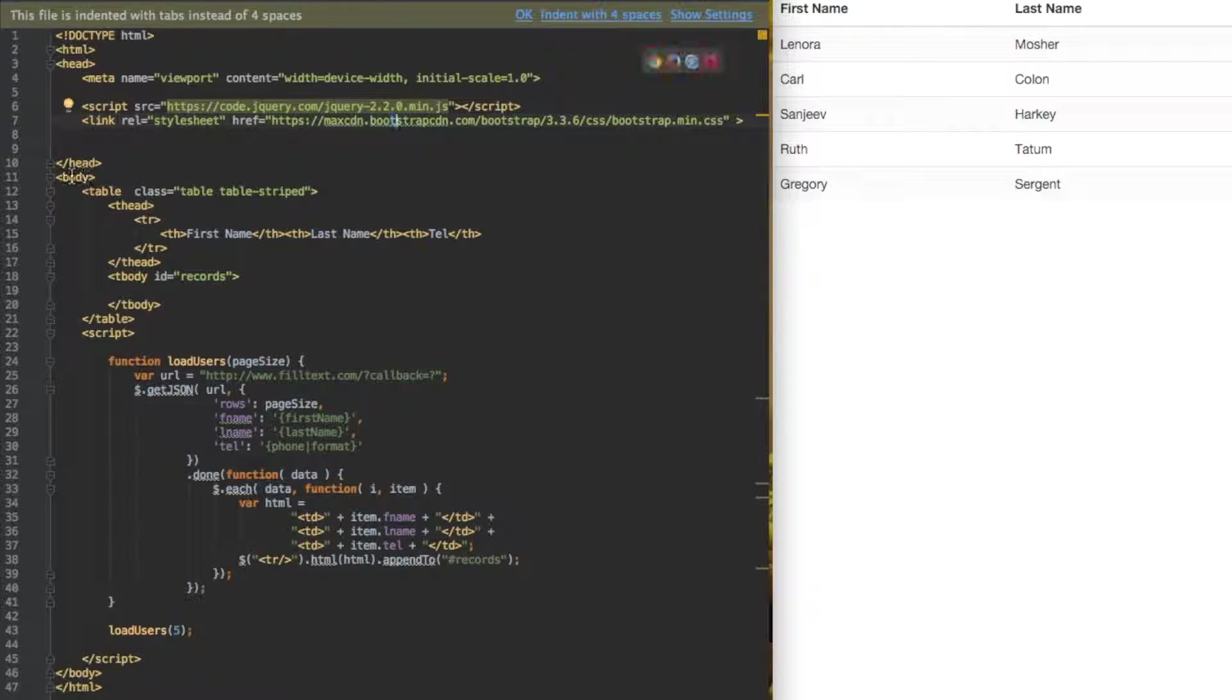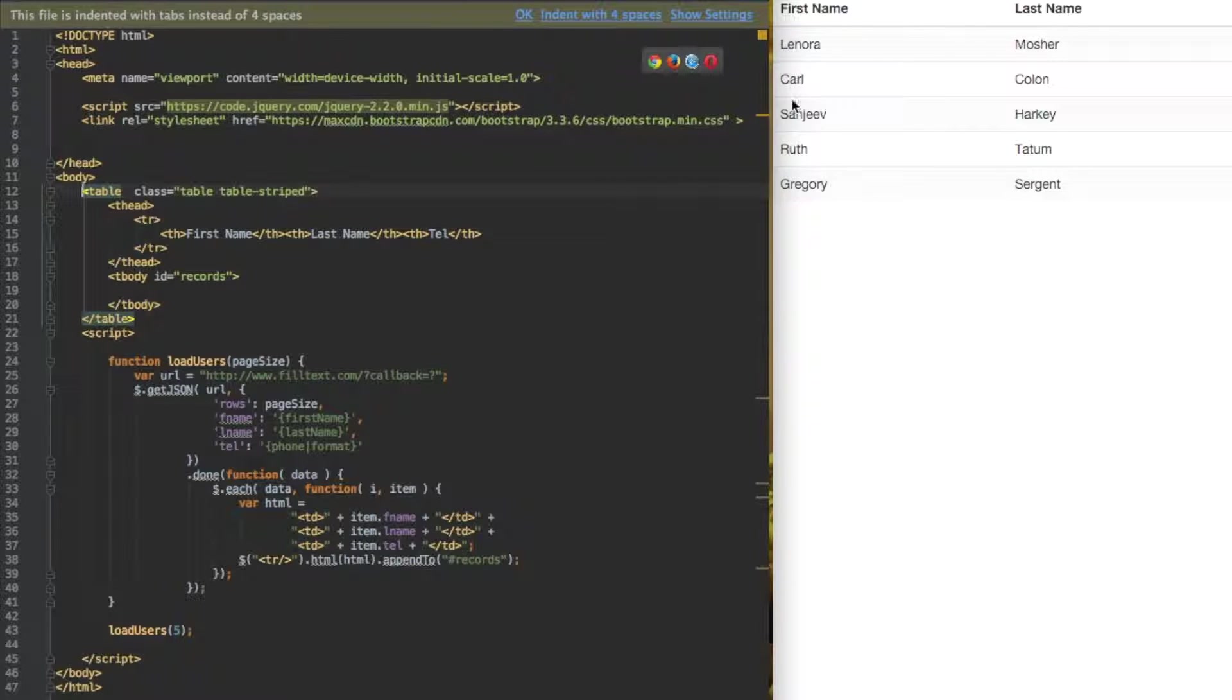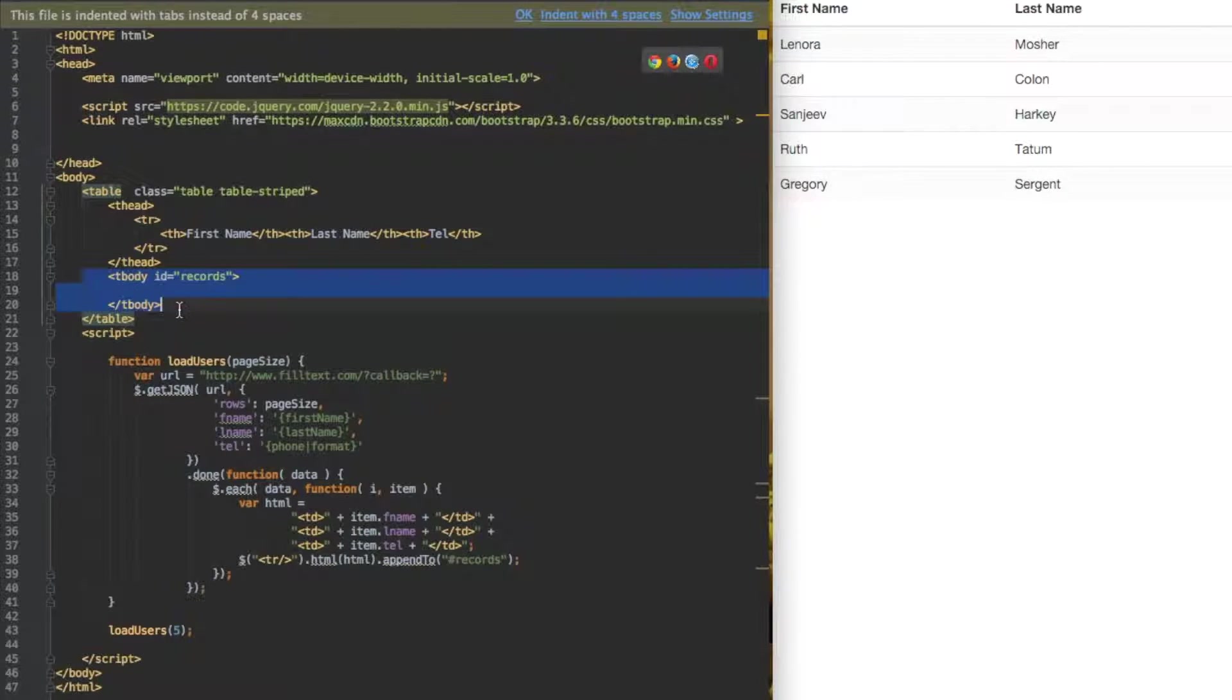Let's take a look at the body. We have a simple table here using Bootstrap theming, first name, last name, title, which is the header up here, and then an empty body that will be injected dynamically.